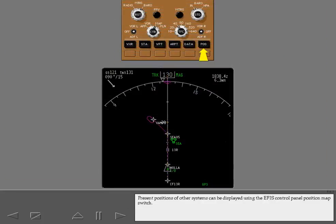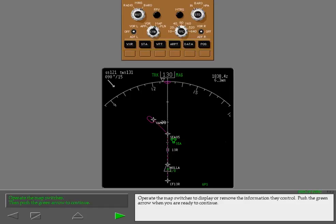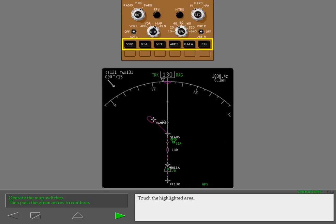Present positions of other systems can be displayed using the EFIS control panel position map switch. The map switches allow additional items to be shown besides the basic FMC route information. Operate the map switches to display or remove the information they control. Push the green arrow when you are ready to continue.